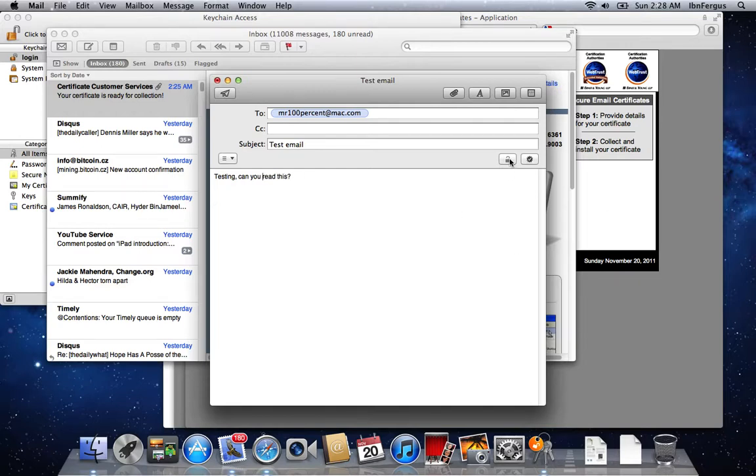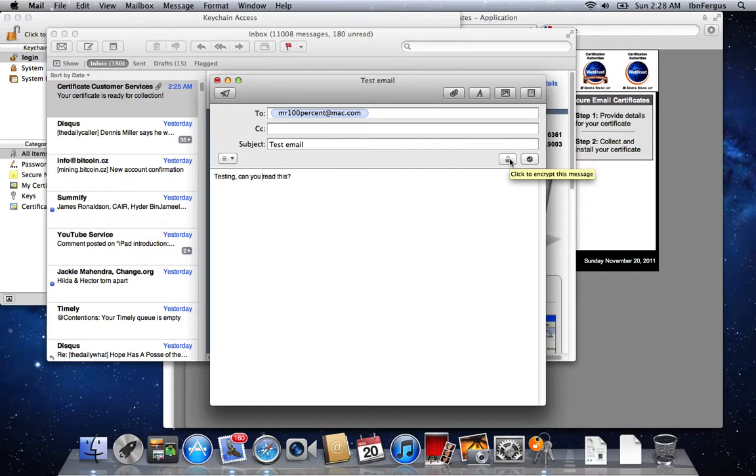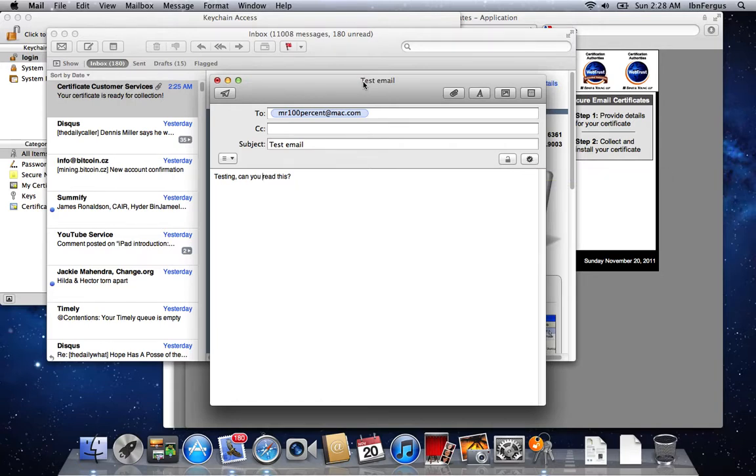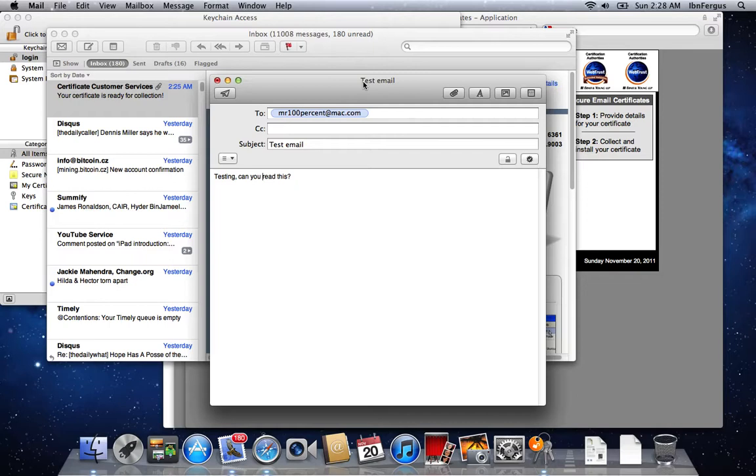Now you'll notice the padlock is grayed out because for the moment I don't have this recipient's public key, so I can't send them an encrypted email yet. But what happens is if you send a signed email and they send you a signed email, your email program will automatically add their public key to the key ring, so future emails will be encrypted.